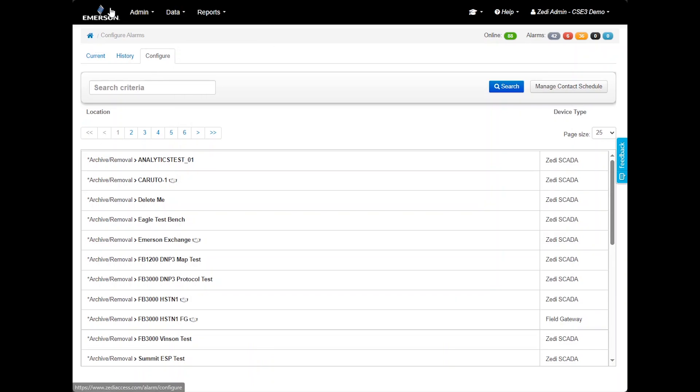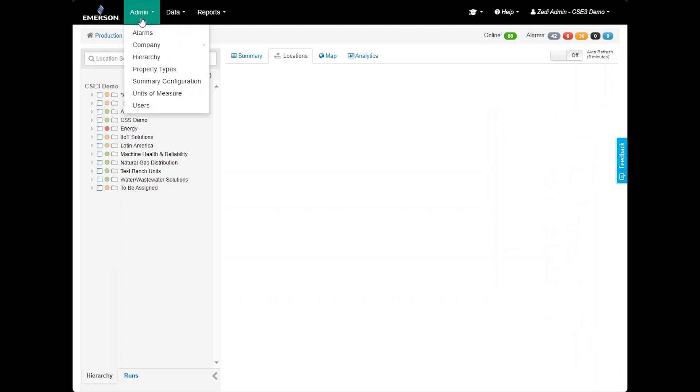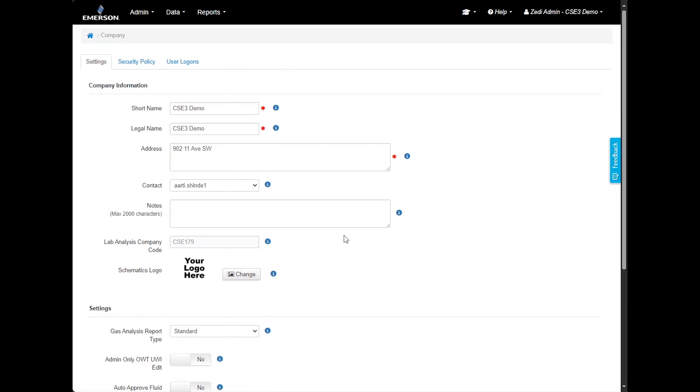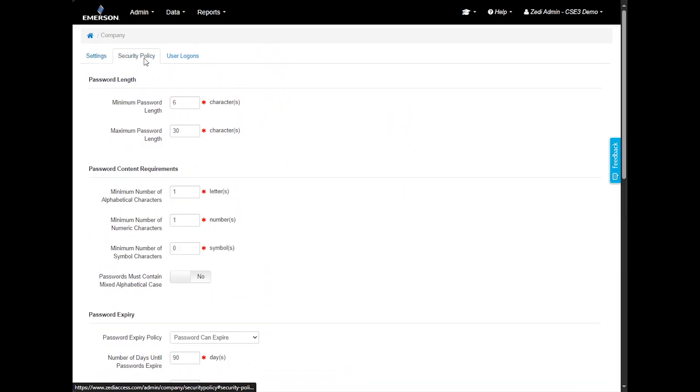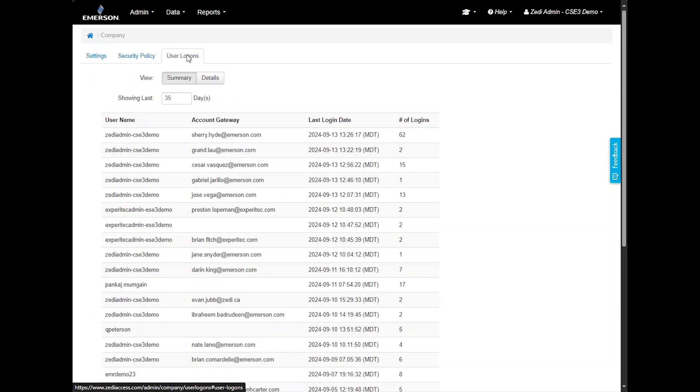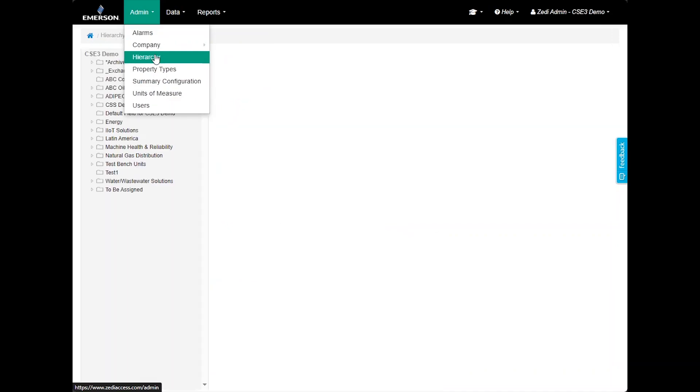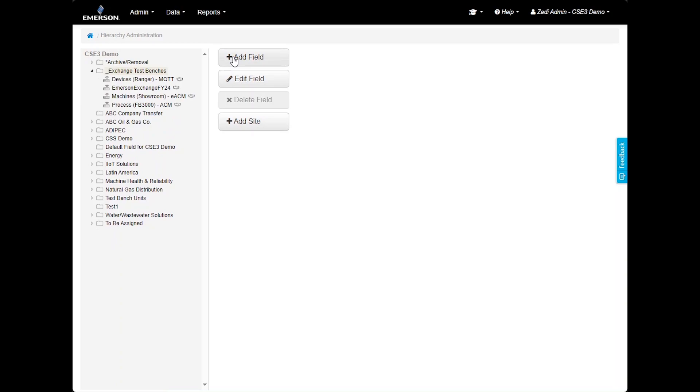In the Admin tab, you will find several important options. One of these is the Company option, where you can manage and verify company-related information with Delta V SaaS SCADA. In the Company section, you can verify and update information. Ensure that the company's address, contact information and other details are accurate and up to date. In the Security Settings, admins can adjust security settings to maintain proper access control and system security. User logins monitor activity to see who is accessing the system and how frequently. In the Admin tab, you'll also find the Hierarchy option. This section allows administrators to adjust the hierarchy by moving locations into folders and adding new folders as needed.